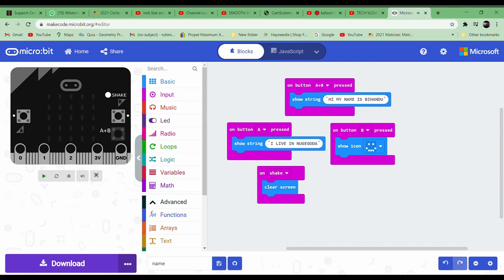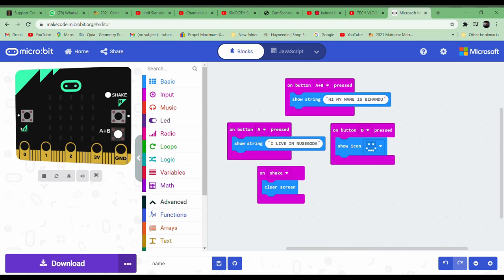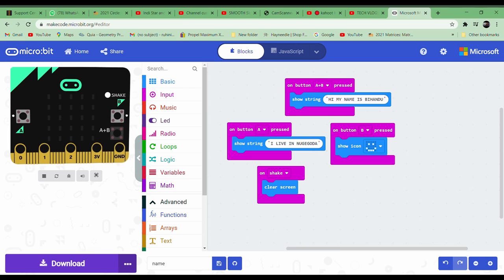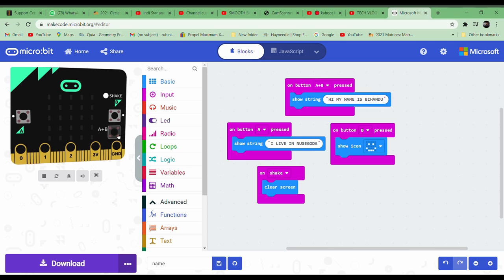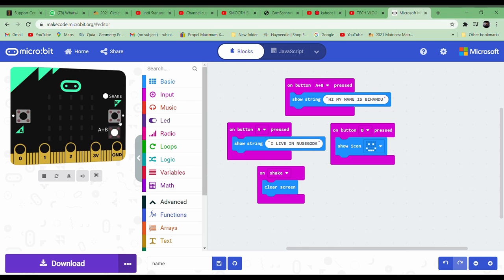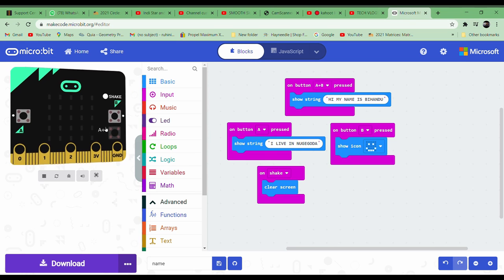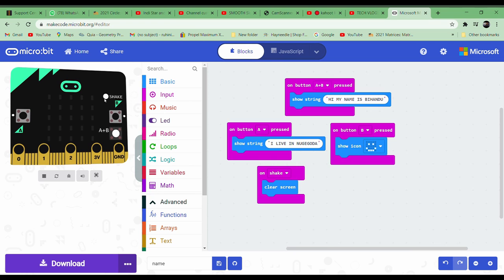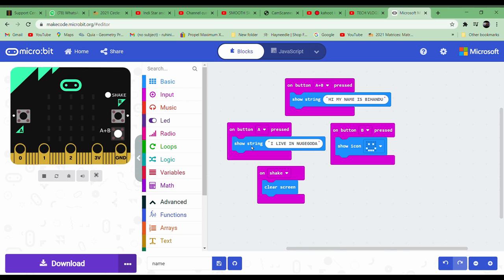So now the coding is done. 'On button A plus B press' means when we press A and B together. We can press it together, so the computer has given us a feature to press both together, and we can set it on the computer also.